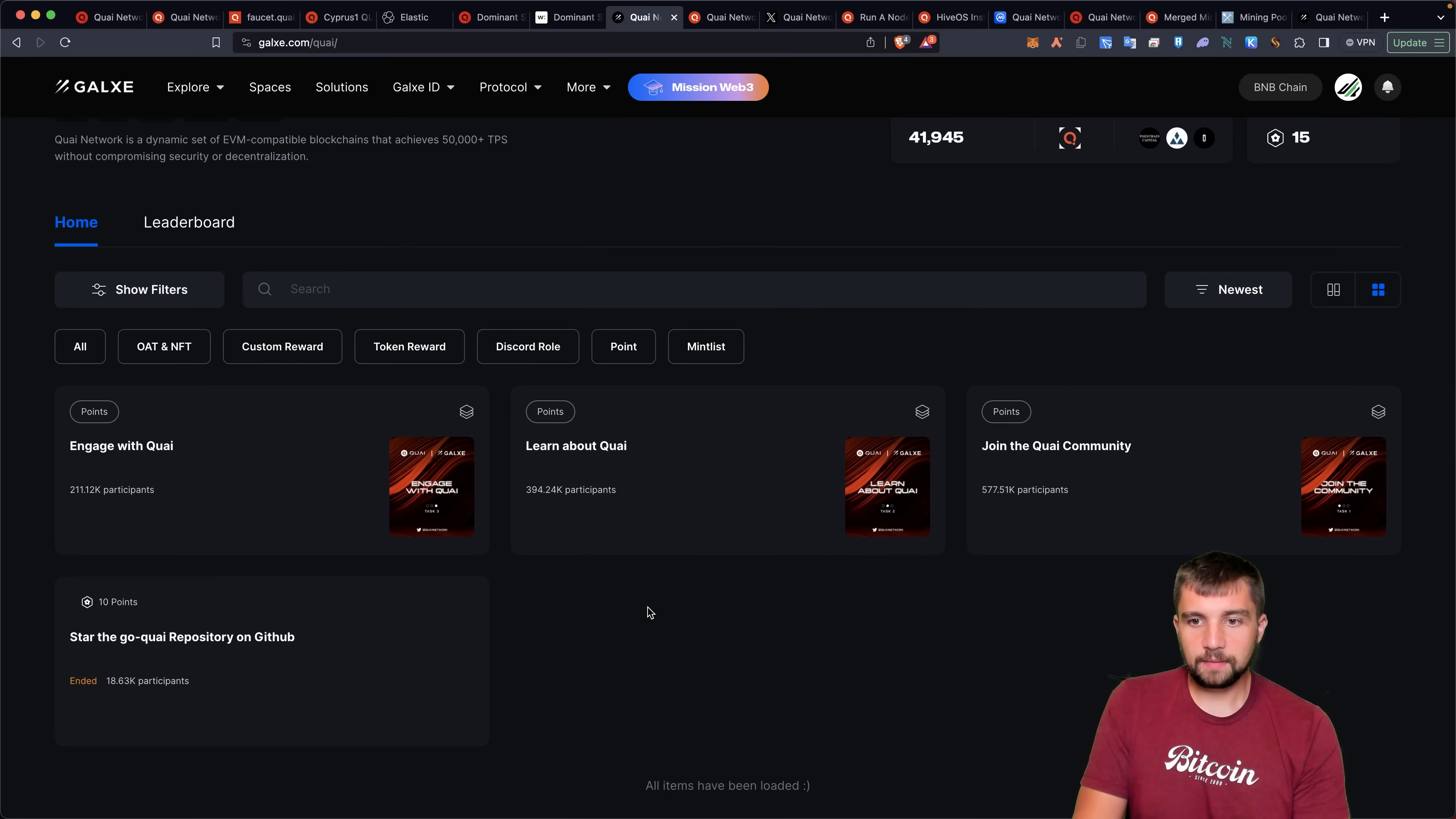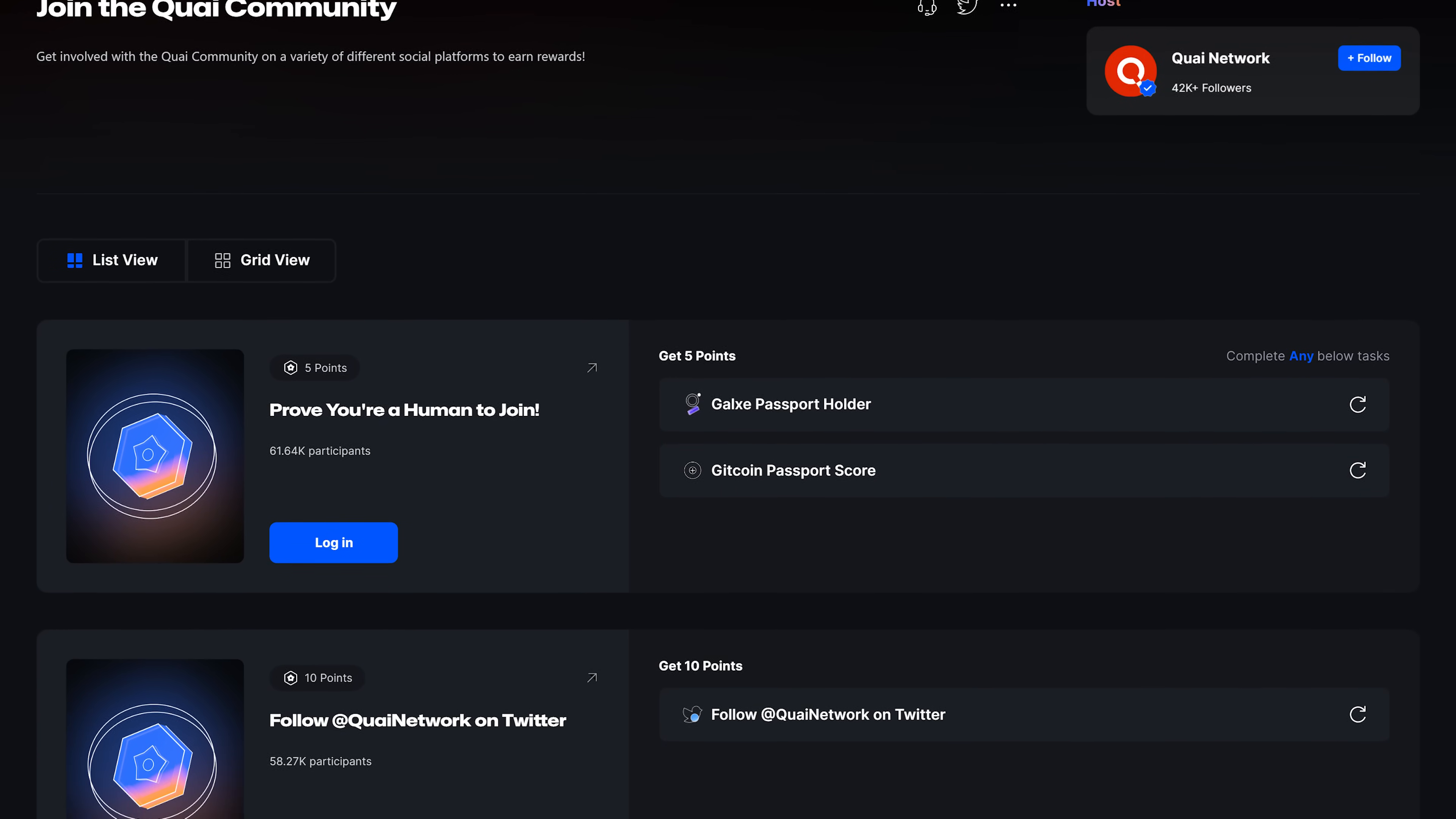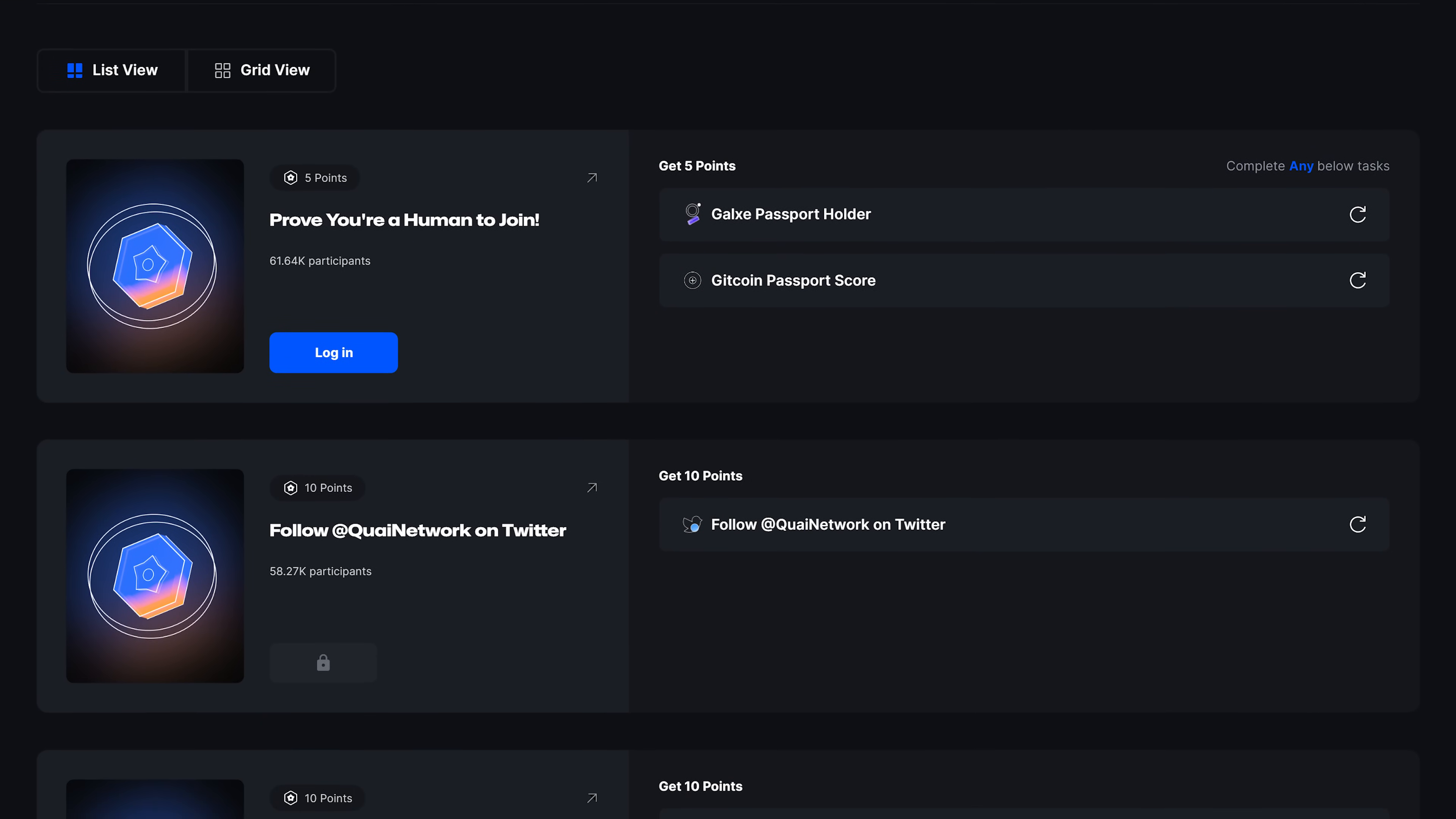We can see a couple campaigns here. Very simple stuff. Join the Quai community, right? Well, how do we do that? Yeah, I gotta get CoinPassport. Obviously, who doesn't?